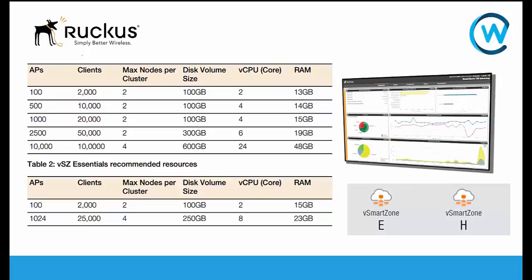With Virtual Smart Zone Essentials, we can do anything from up to 100 APs to 1,024 APs, which is anything from up to 2,000 clients to 25,000 clients.